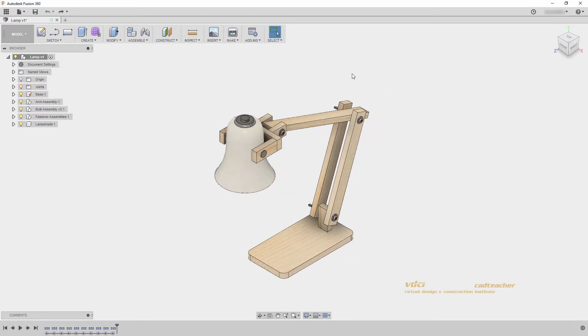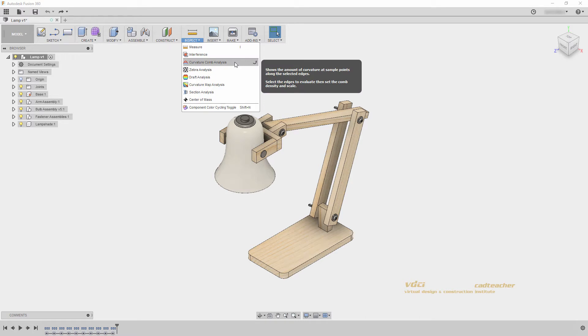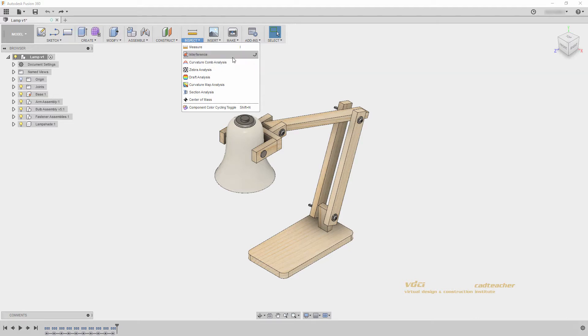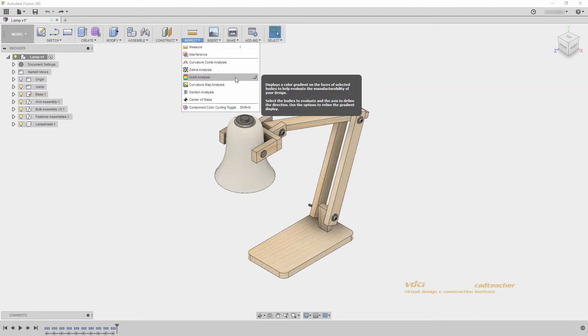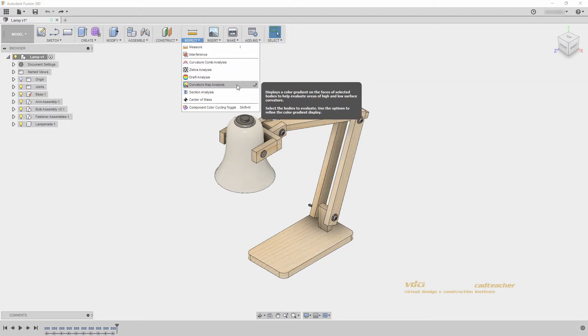Let's go back to our inspect panel to look at a few more tools. Curvature comb analysis looks at splines and T-splines to understand 2D continuity, and zebra analysis, draft analysis, and curvature map analysis look at 3D continuity in our T-splines and mesh models.